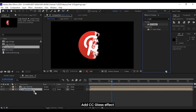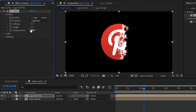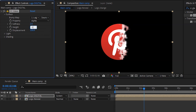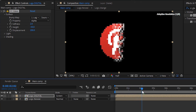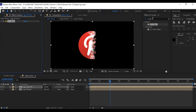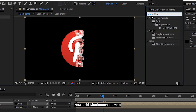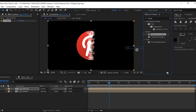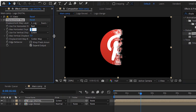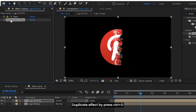Add the CC Glass effect. Now add displacement and set the displacement map. Duplicate the effect by pressing Control plus D.